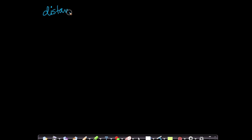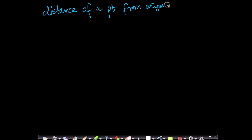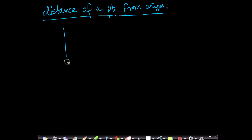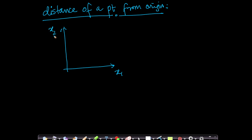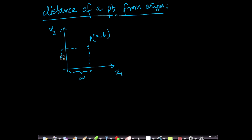The next important concept is: what is the distance of a point from the origin? We learned these simple ideas in coordinate geometry in high school. Let us take 2D first — we will always learn a concept in 2D and 3D and then extend it to higher-dimensional space. Assume I have 2 dimensions x1 and x2, and a point with components A and B — meaning this length is A and this length is B.